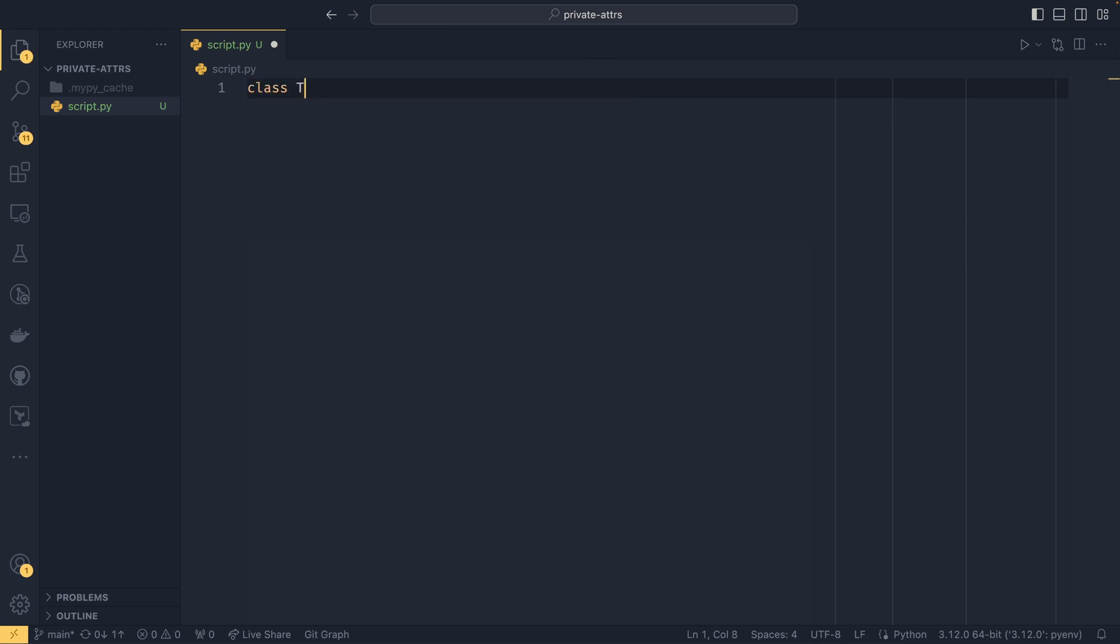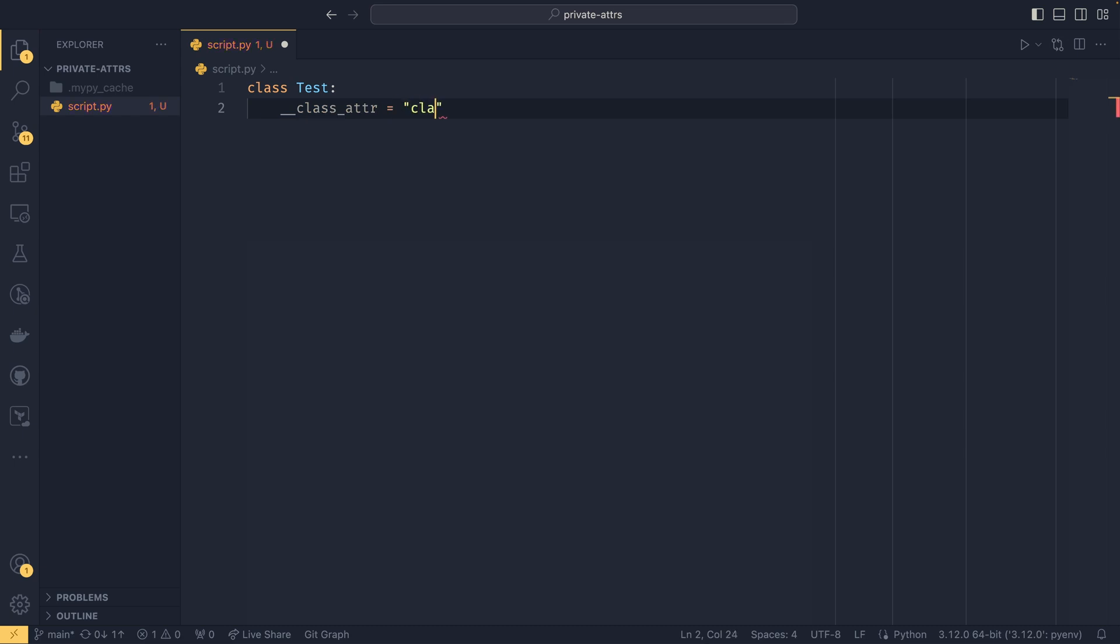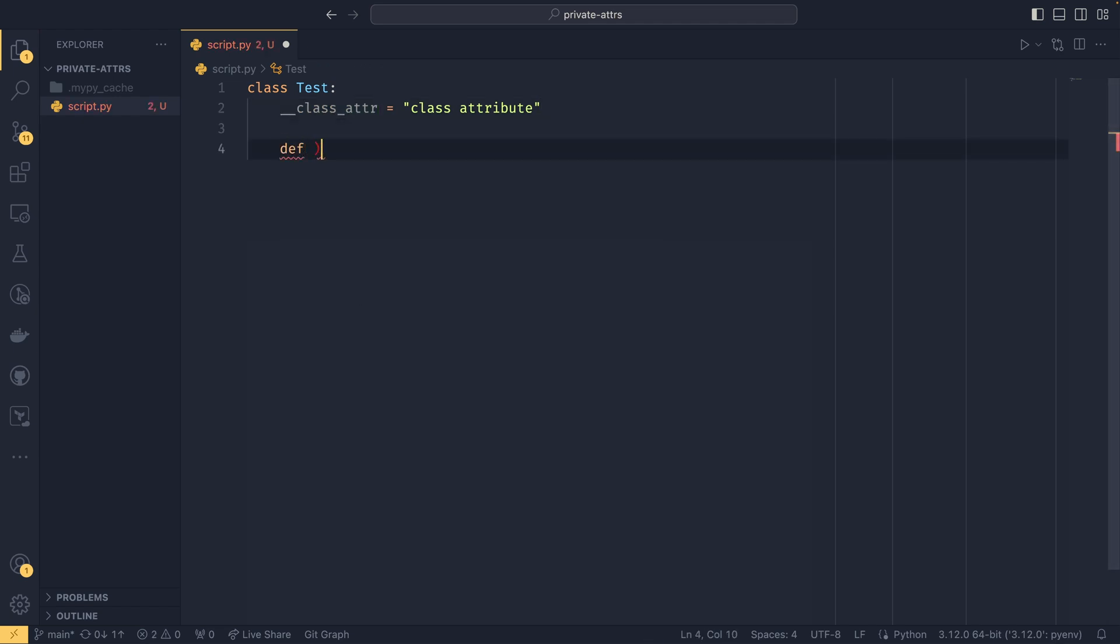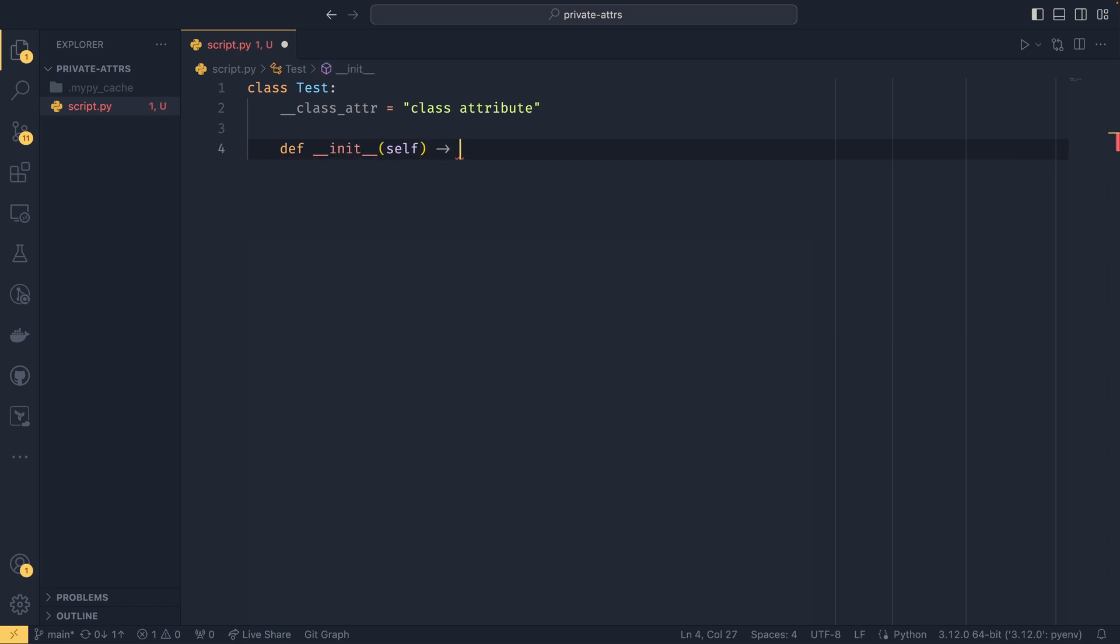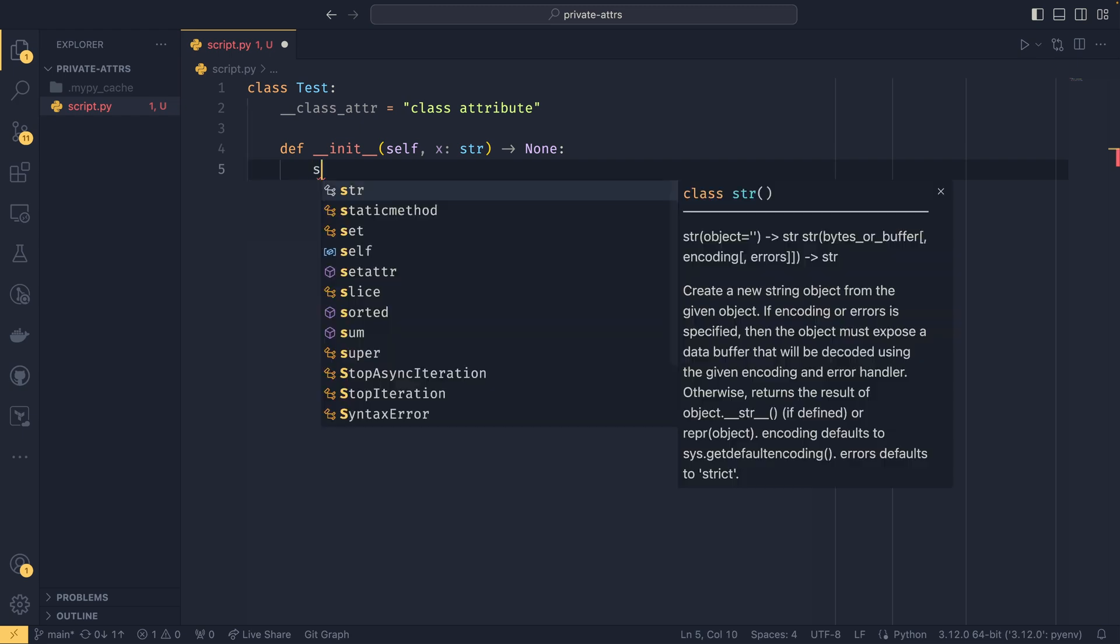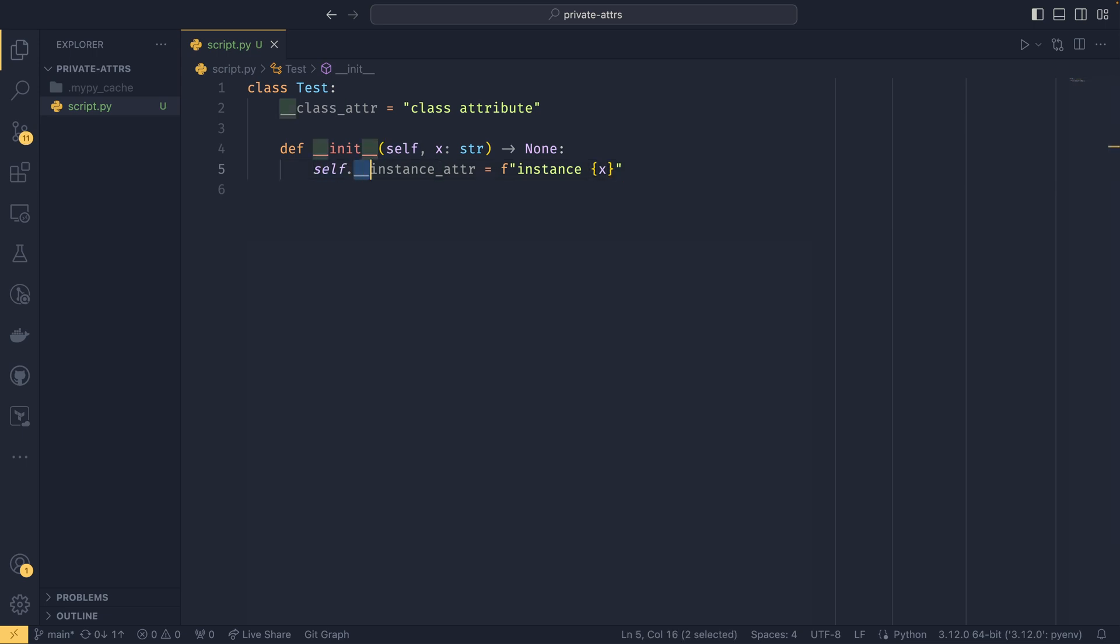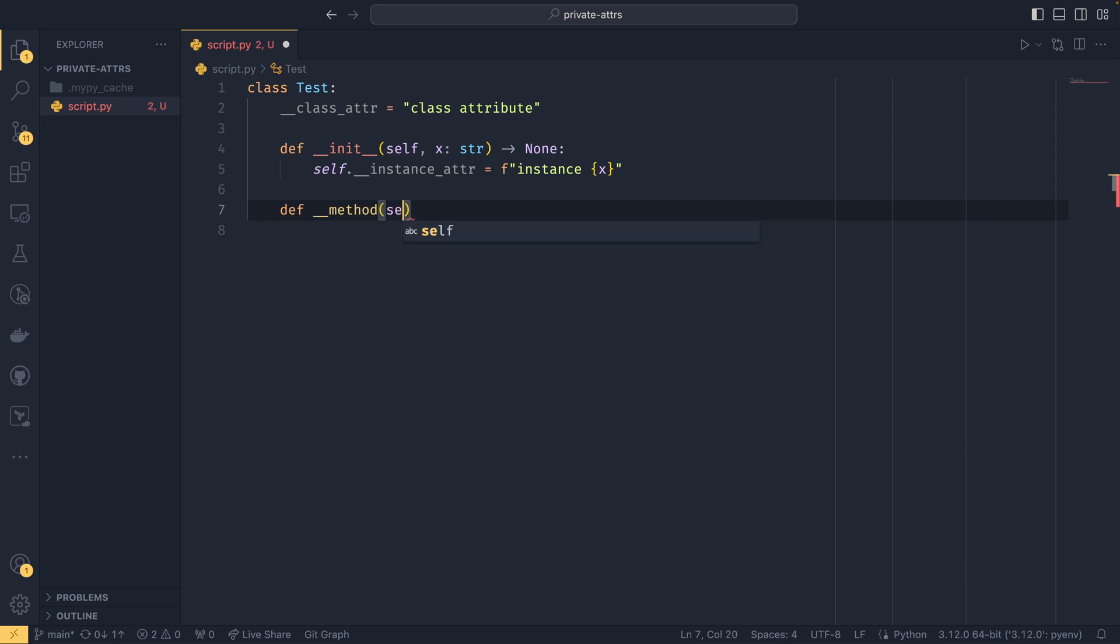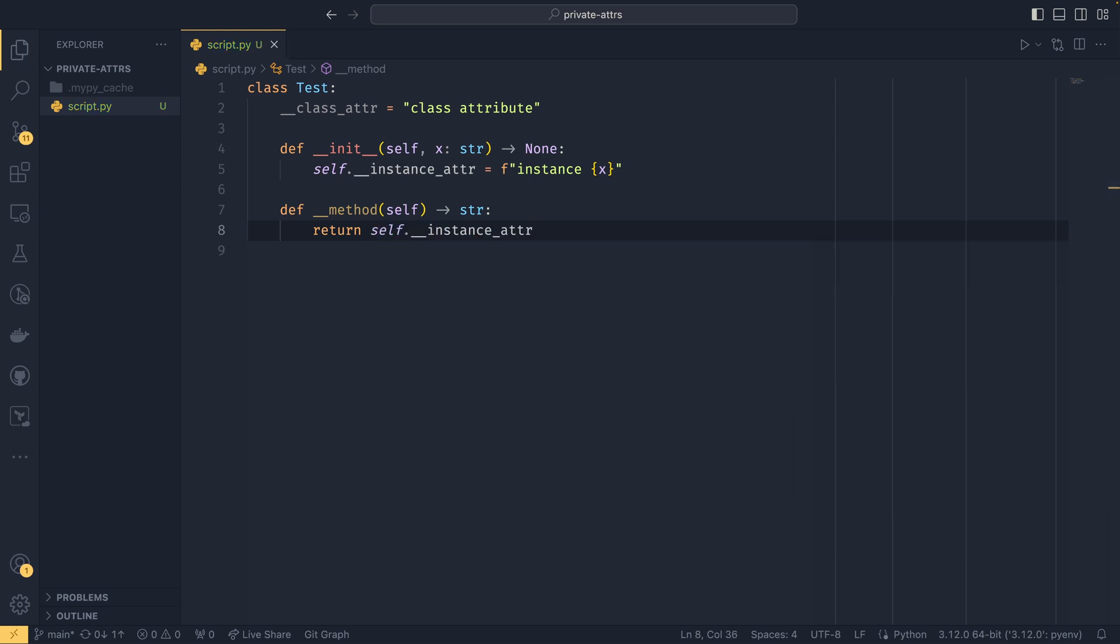So to start I'm going to create a class just called Test and we're going to create a class attribute with this double underscore syntax here. Then we're going to create an instance method. Let's say we take x which is a string and then we do instance attribute like here, and then we do instance and then whatever string you pass through. And this syntax works exactly the same on instance attributes as it does on class attributes. It also works exactly the same on methods.